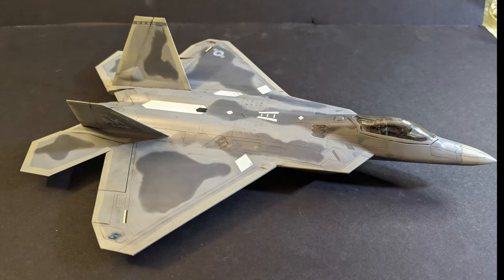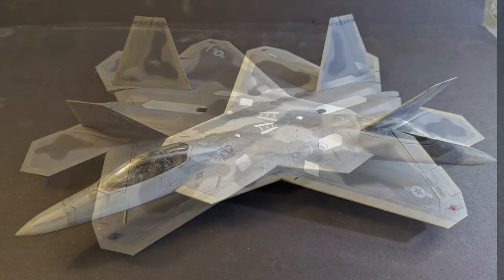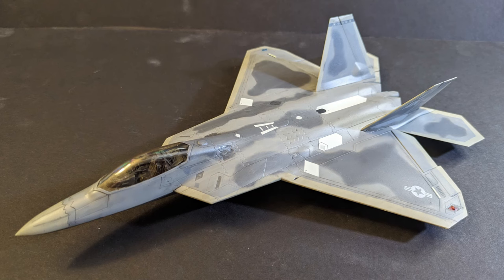Hi everyone, FenrisModels here and today we'll be looking at my build of Academy's F-22A Raptor in 1/72nd scale.